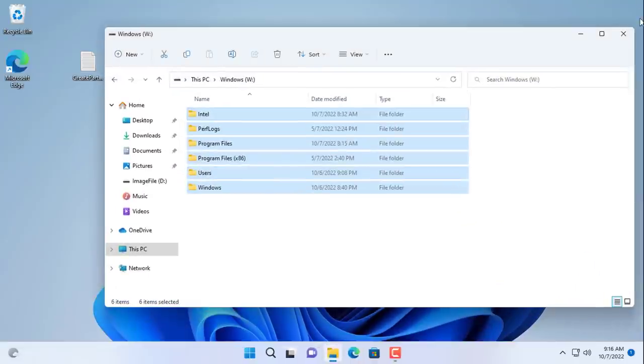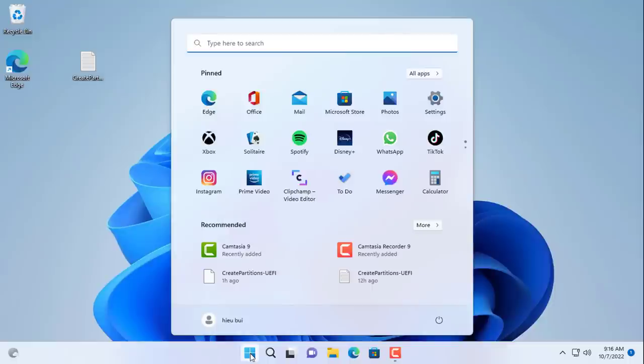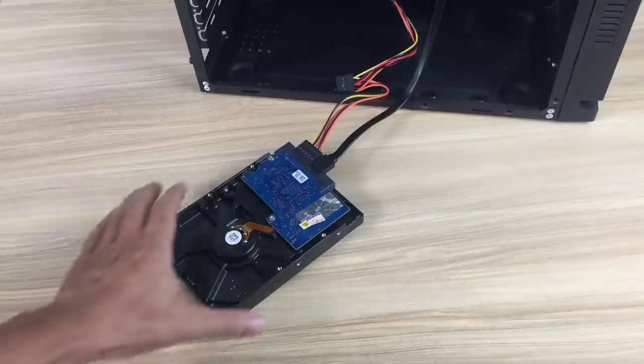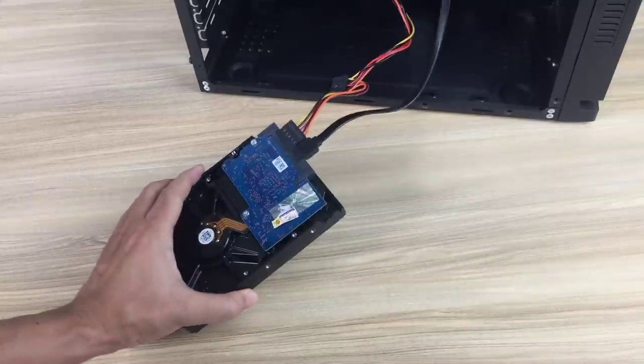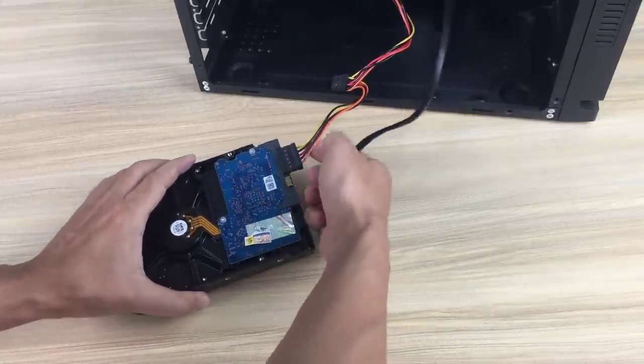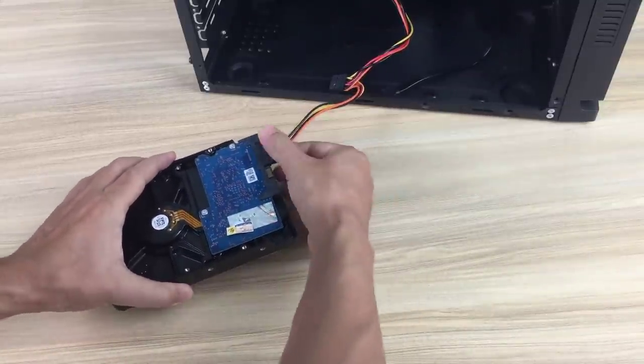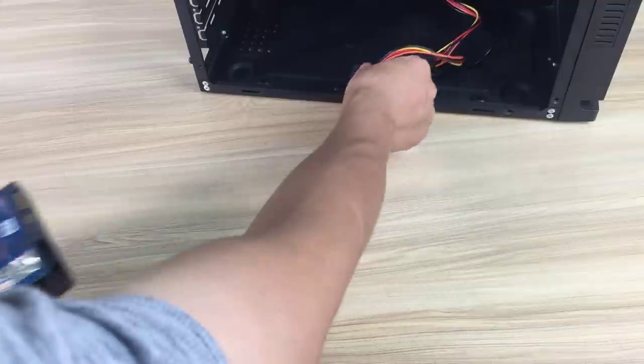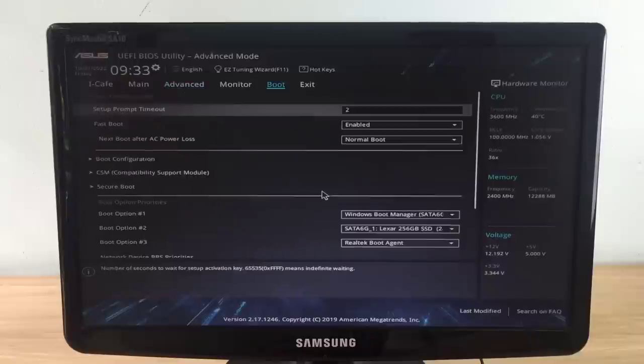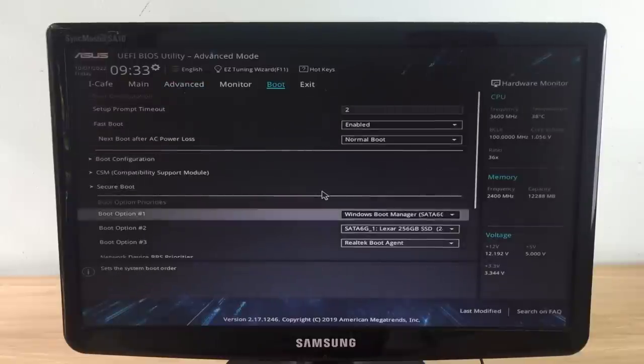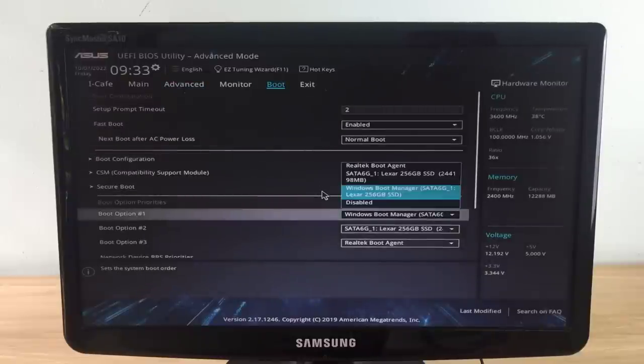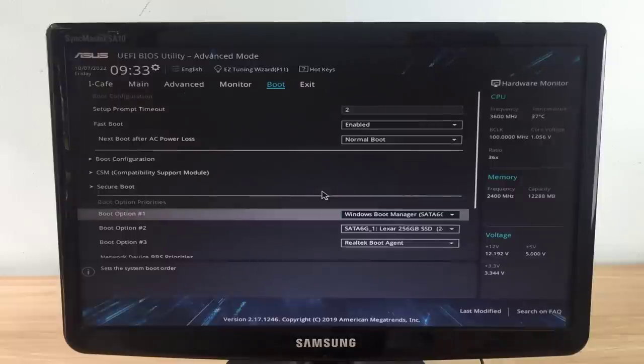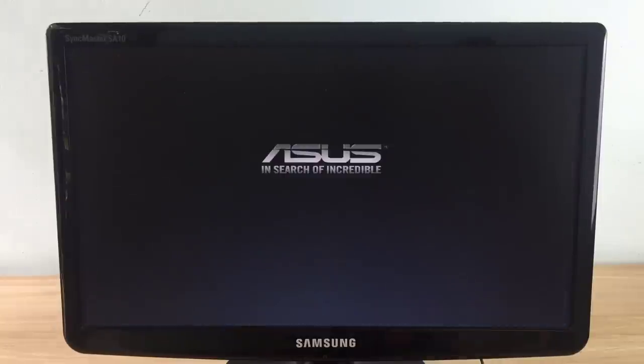At this point you have done most of the work. Next, turn off the computer and remove the source hard drive to check the results. You go to your computer's BIOS and make sure the computer boots from the new hard drive. After booting you will add a few commands to get the job done.